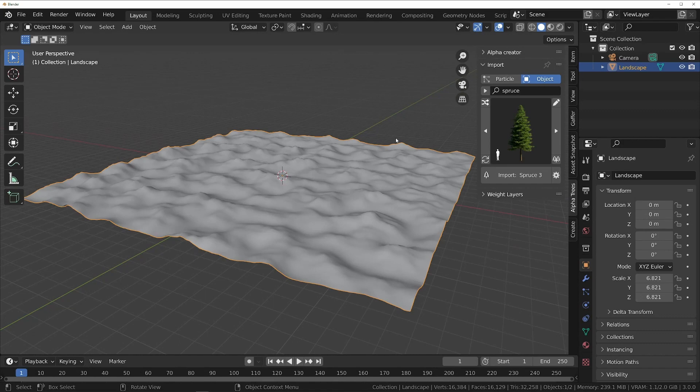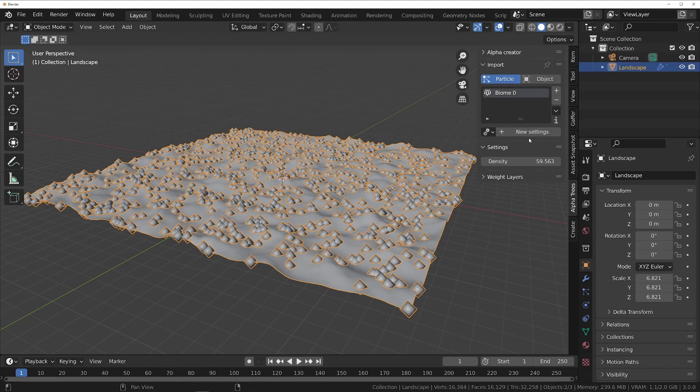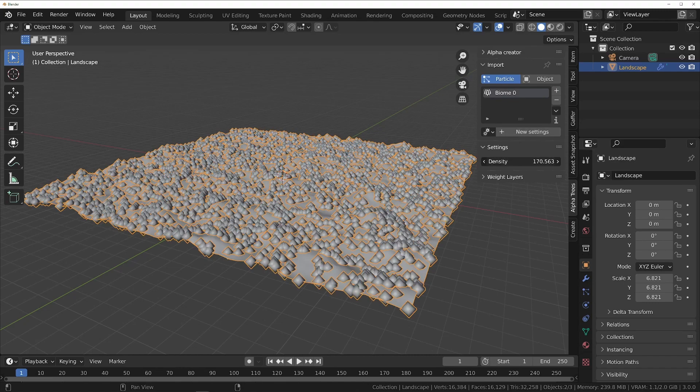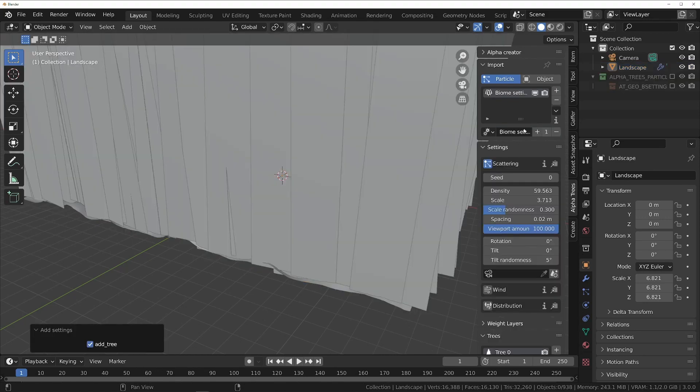Then switch back to the particle mode in the import panel and add a biome slot by clicking the plus button next to the biome list. Then adjust the density to your liking and add a new biome by clicking New Settings.